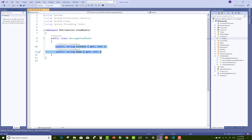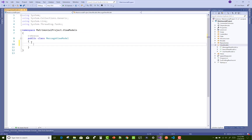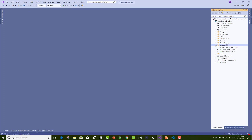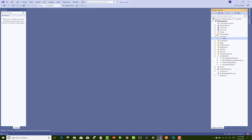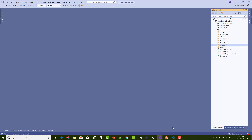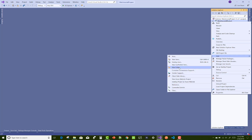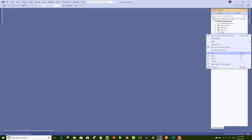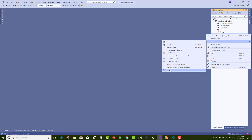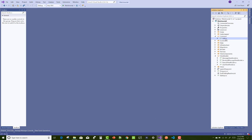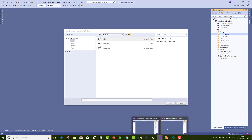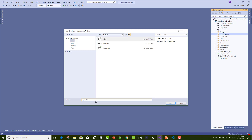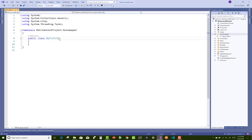You can see that here we have two Visual Studio instances open in my taskbar. The old project is 'matrimonial', created by me, and the new project is 'matrimonial project' — a similar copy but with refined, updated, and optimized code. Just copy the code from the old project to the new one.